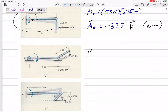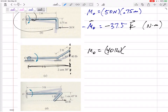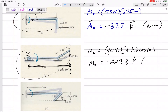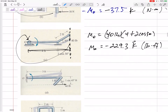The moment about O here would be force times perpendicular distance. Here's the line of action — the perpendicular distance is 4 plus 2 cosine 30. Multiply those together: 229.3. Positive K or negative K? That would be clockwise, which is negative K. Units were pound-force and feet, so: negative 229.3 pound·feet K.